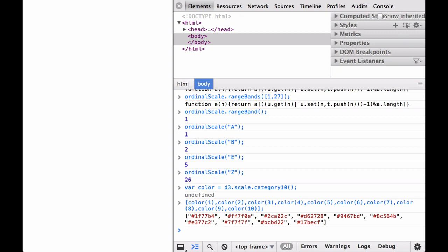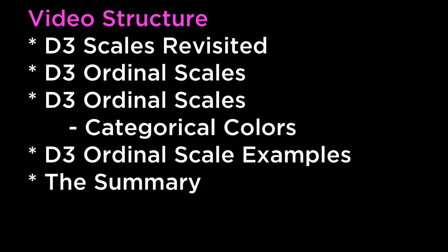Now that we have covered D3 linear scales, D3 time scales, and D3 ordinal scales, we have the necessary scale tools to start building basic D3 charts. The summary: this video covered D3 Scales Revisited, D3 Ordinal Scales, D3 Ordinal Scales Categorical Colors, D3 Ordinal Scale Examples, and the Summary.